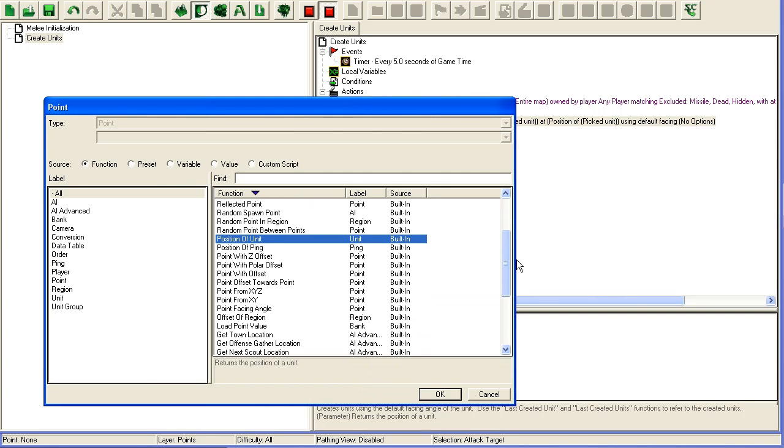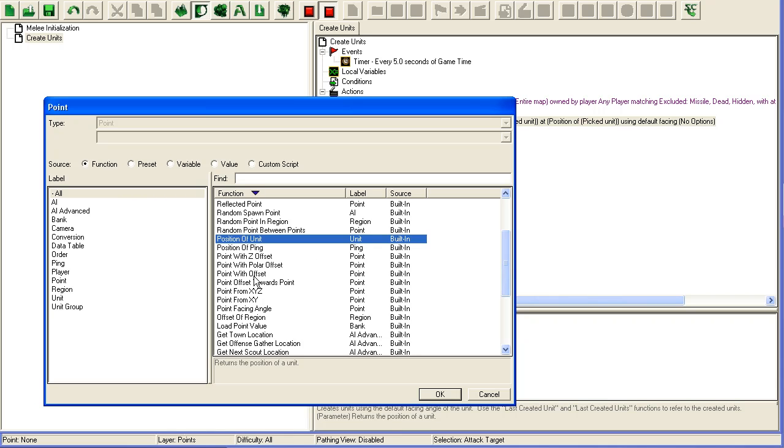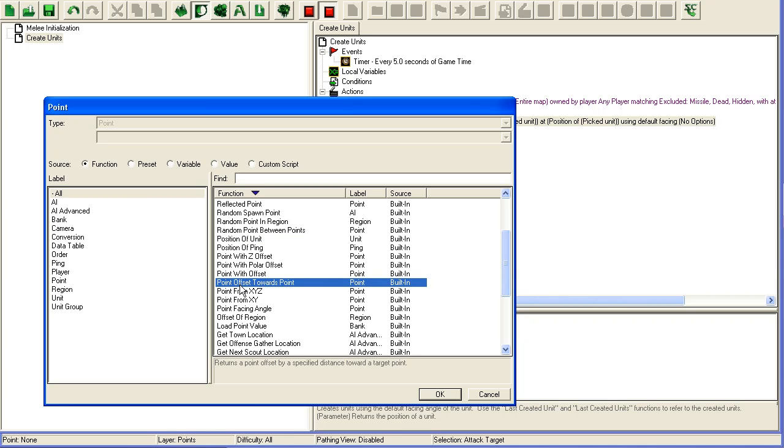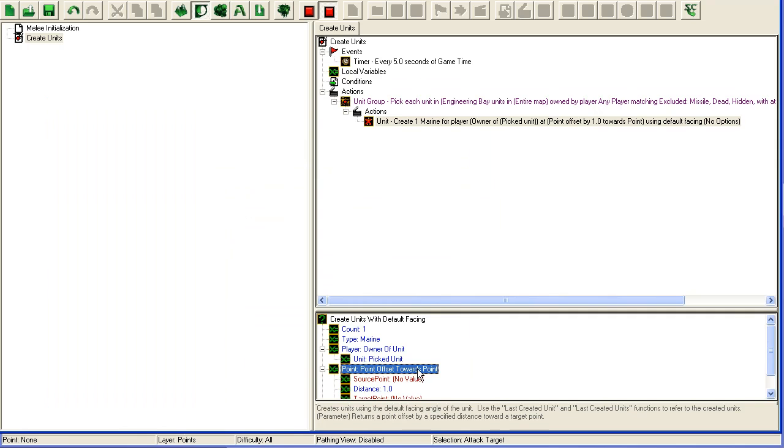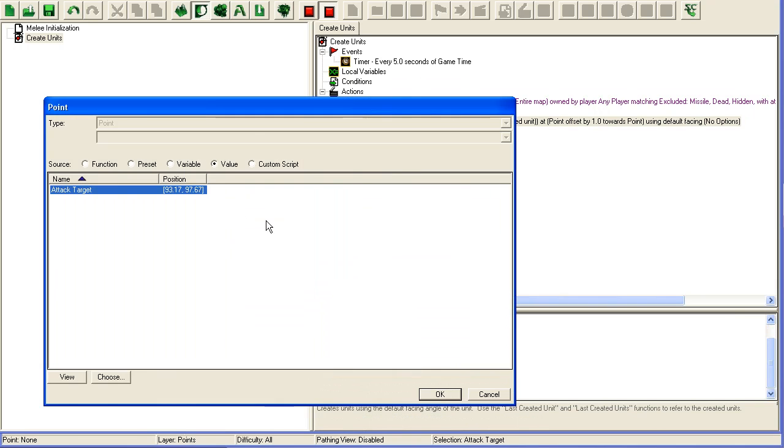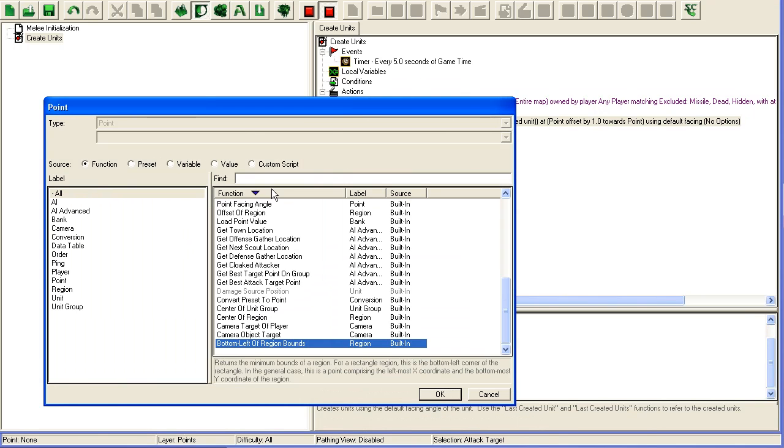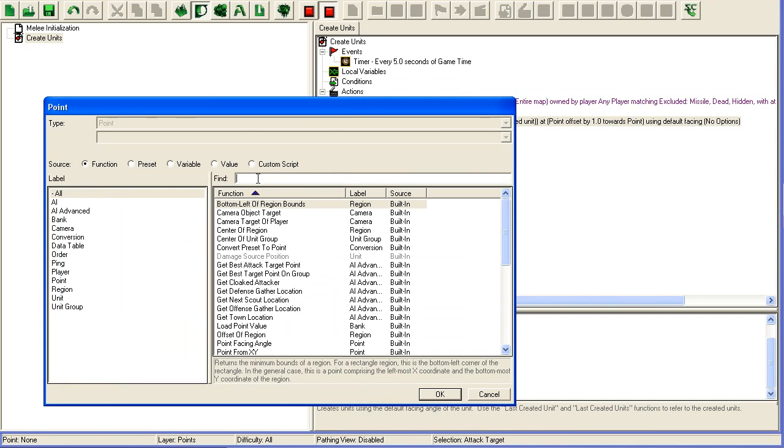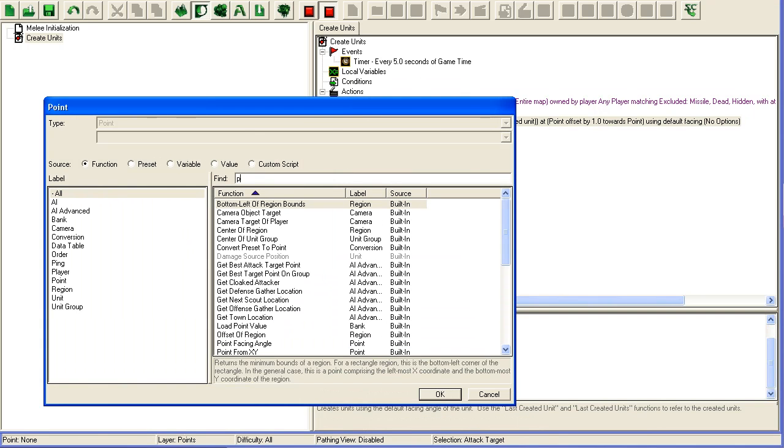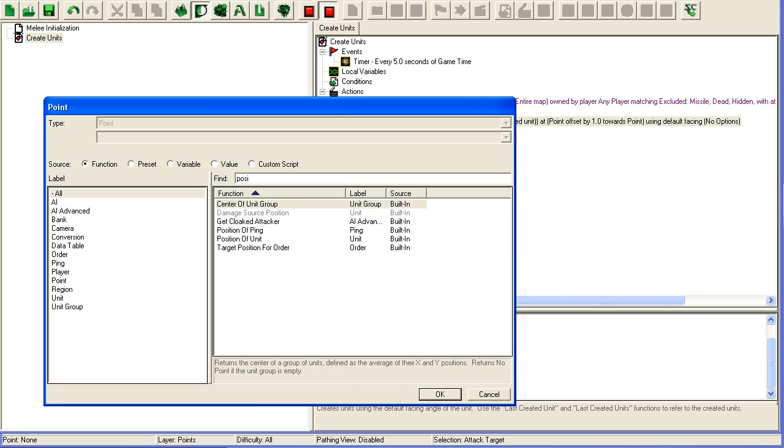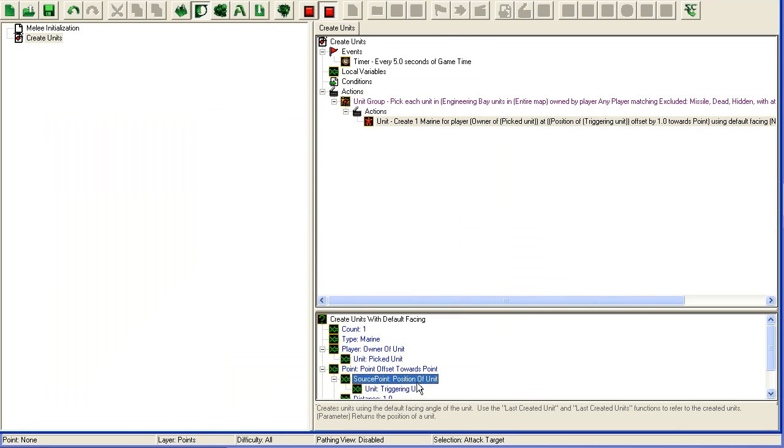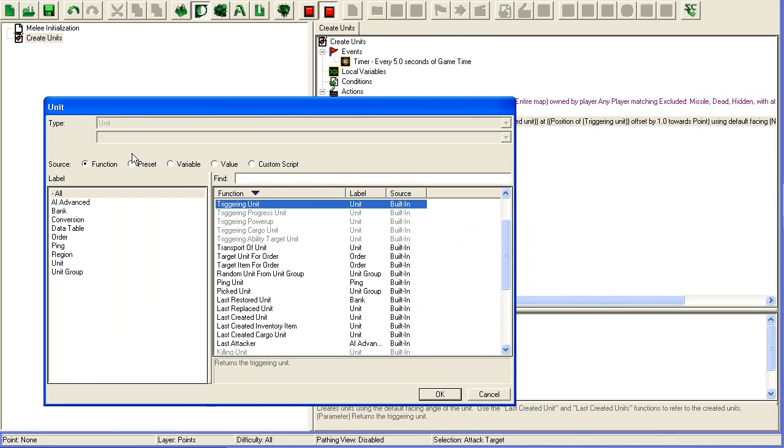For instance, you have point with offset - point offset towards point. Source point is going to be position of the picked unit.